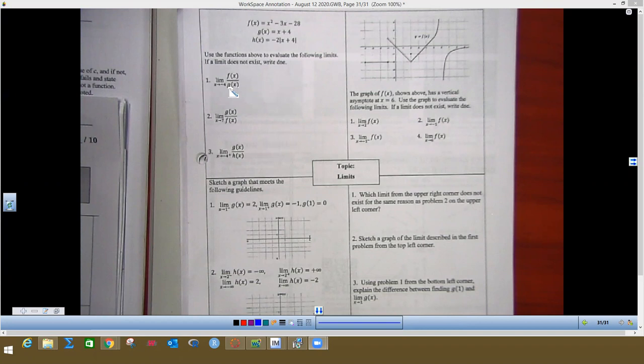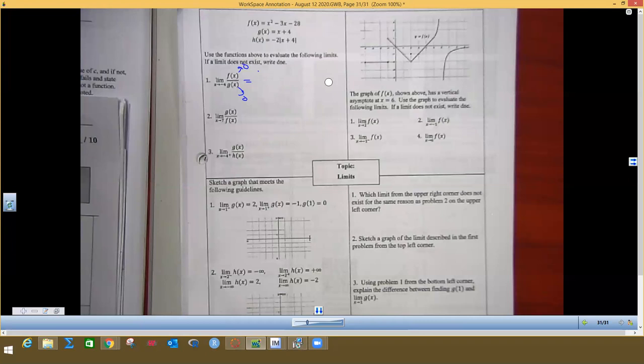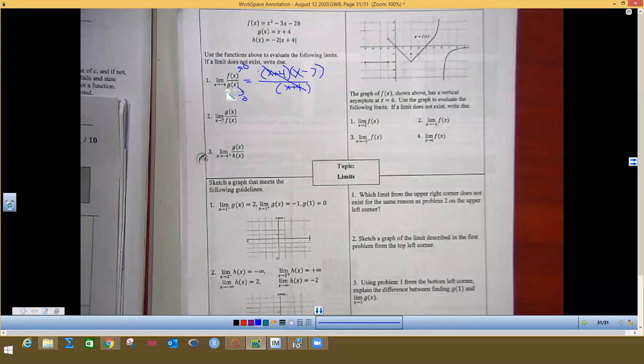This first one says we want to find the limit as x approaches negative 4 for f of x. I plug negative 4 in: that's 16 when I square it, plus 12, minus 28, which is 0. g of x also gives 0, so the bottom goes to 0 and the top goes to 0 — we need to fix this. I factor f of x to get (x + 4)(x - 7). On the bottom we have (x + 4), so those reduce out, then we plug in negative 7 and this goes to negative 13.